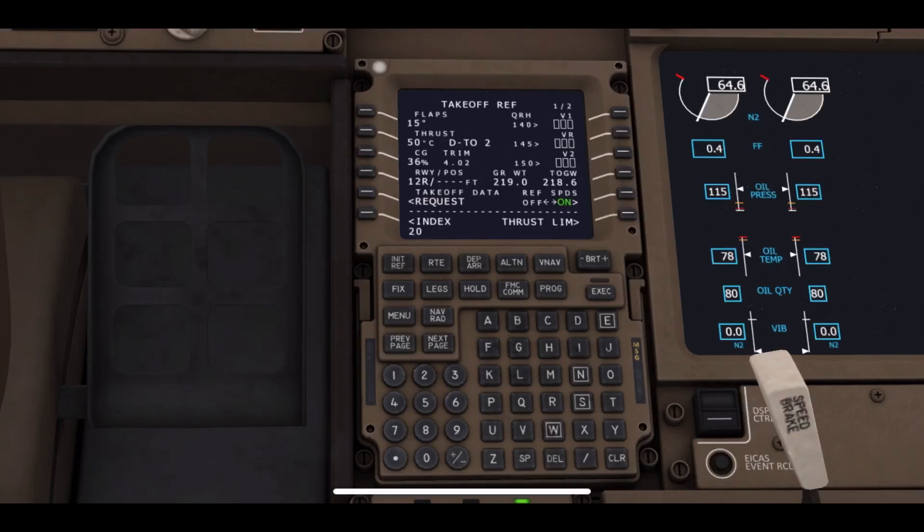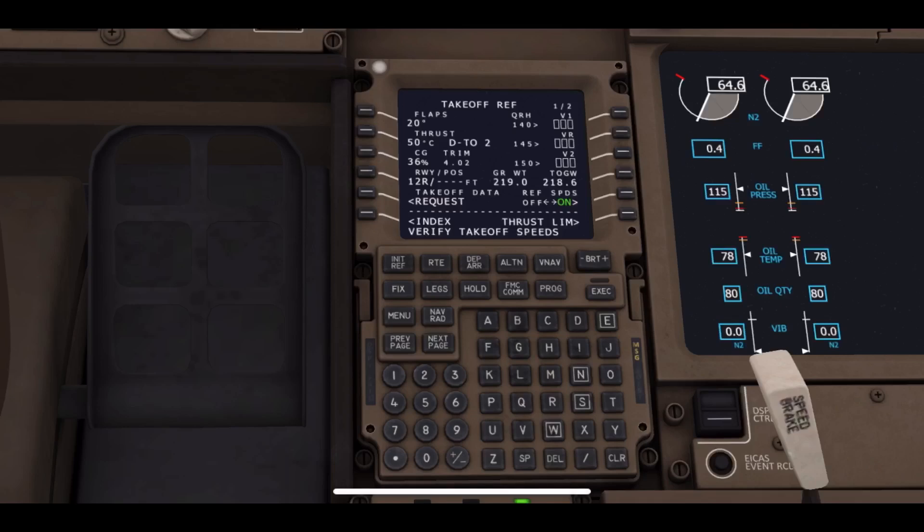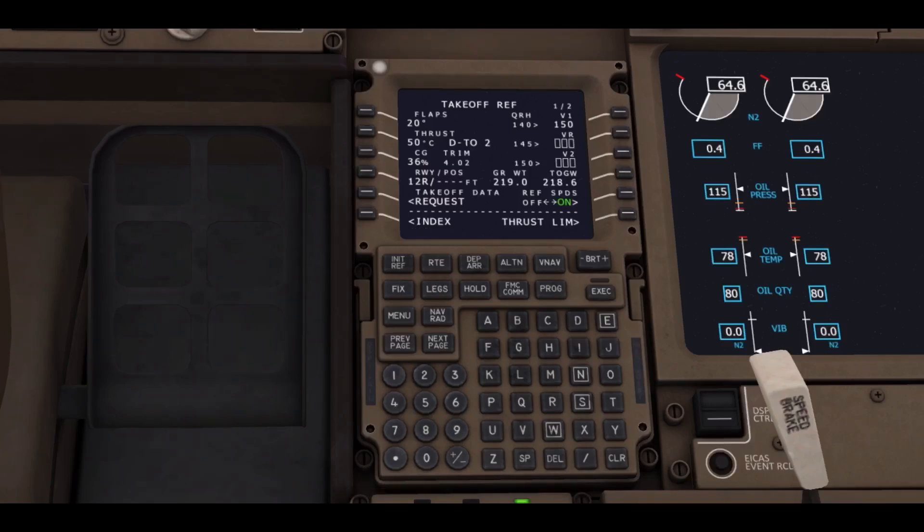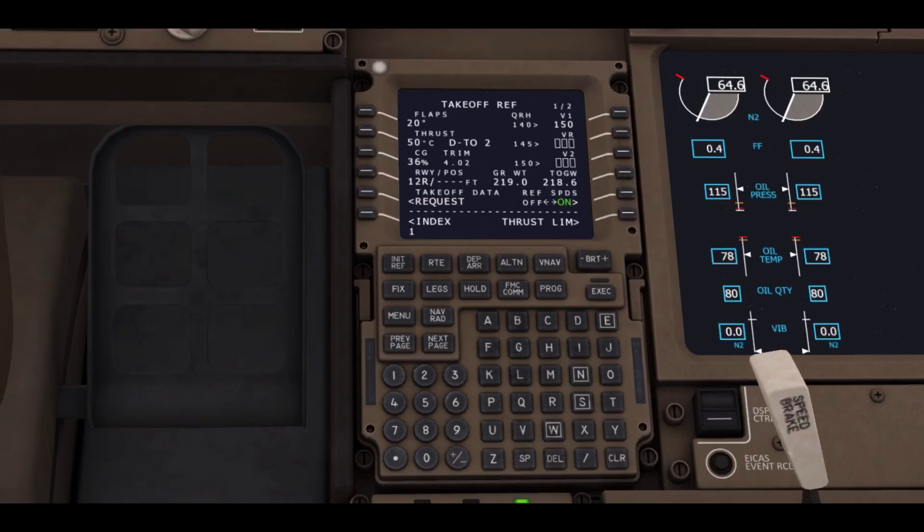We will be adding the takeoff preferences. For example, for me today, 20-degree flaps would be for our departure. Then we will be adding the V-speeds for departure: V1, VR, and V2. For V1, I am choosing 150 knots for departure, 152 for VR rotation speed, and V2, I am choosing 160 knots for today.